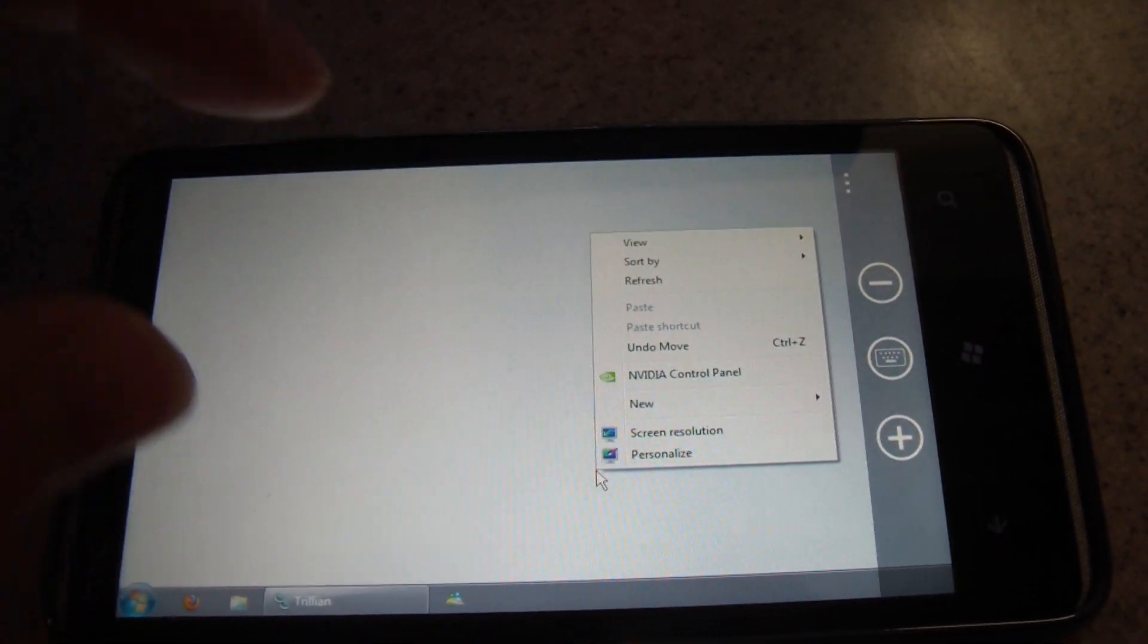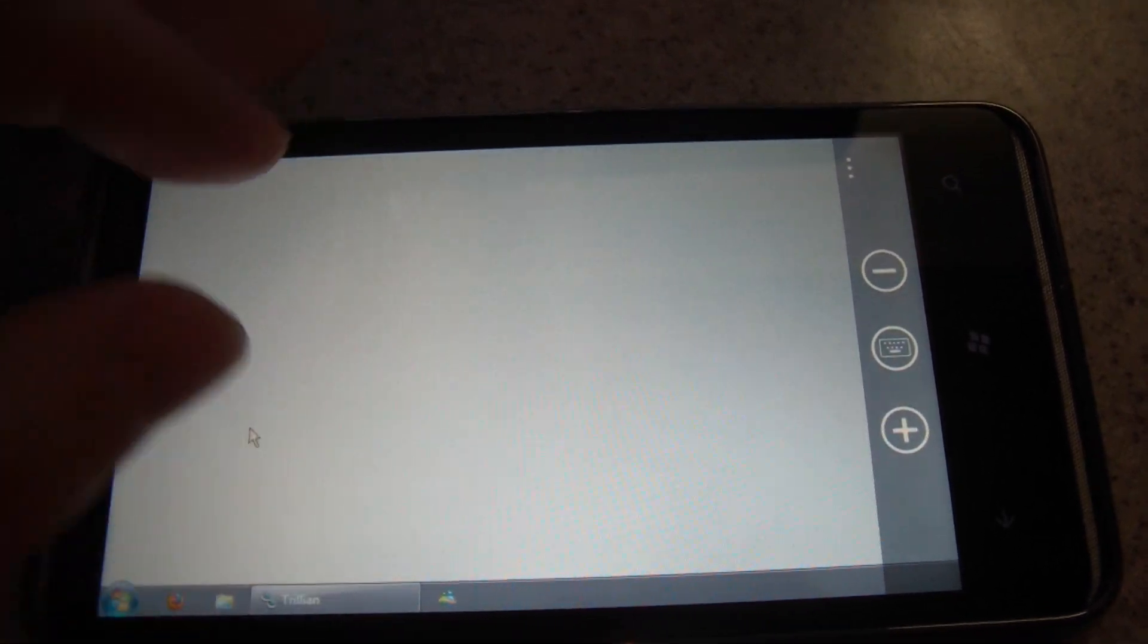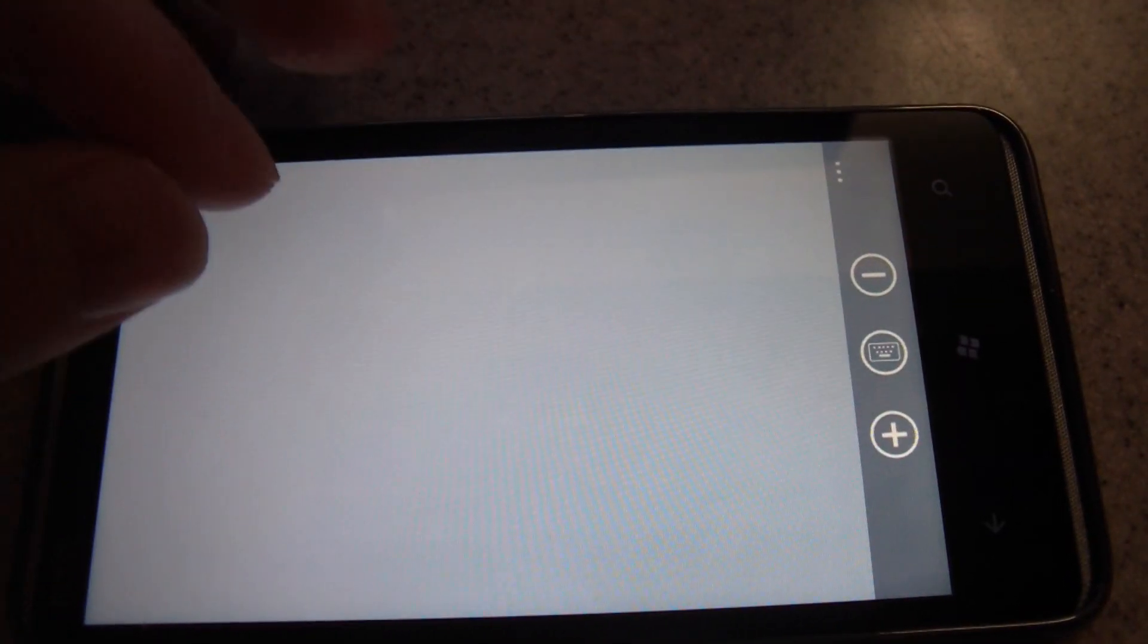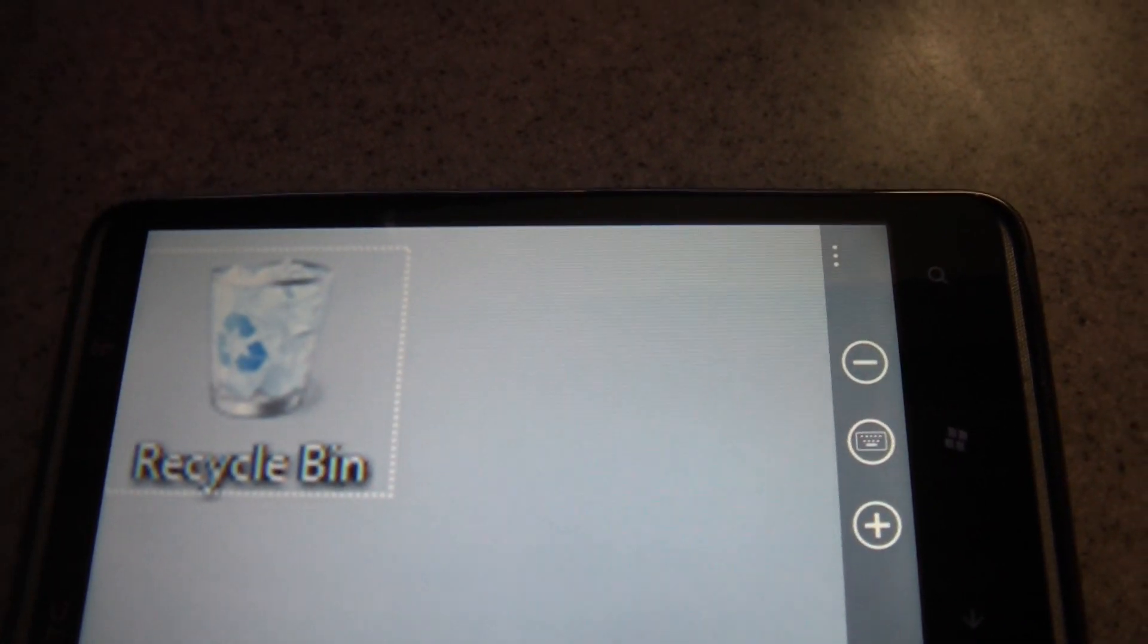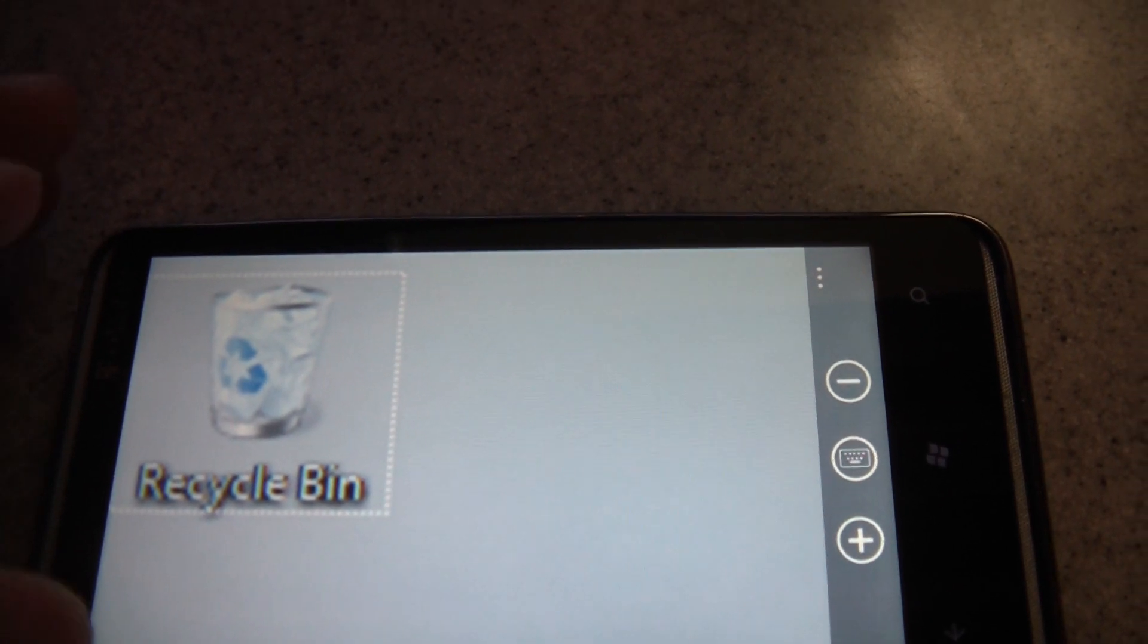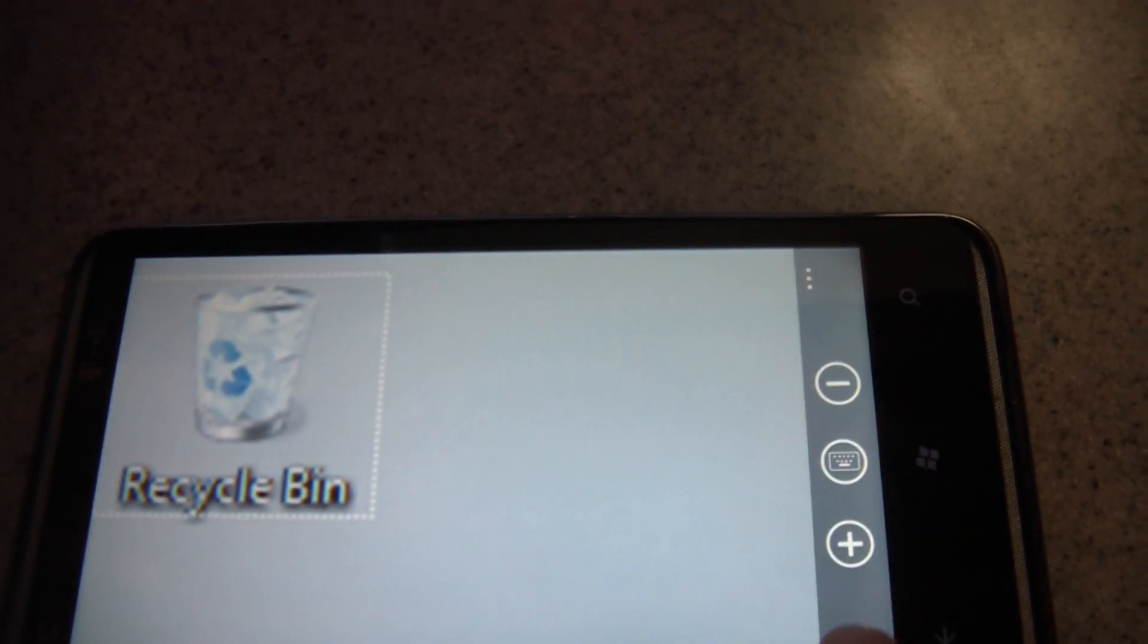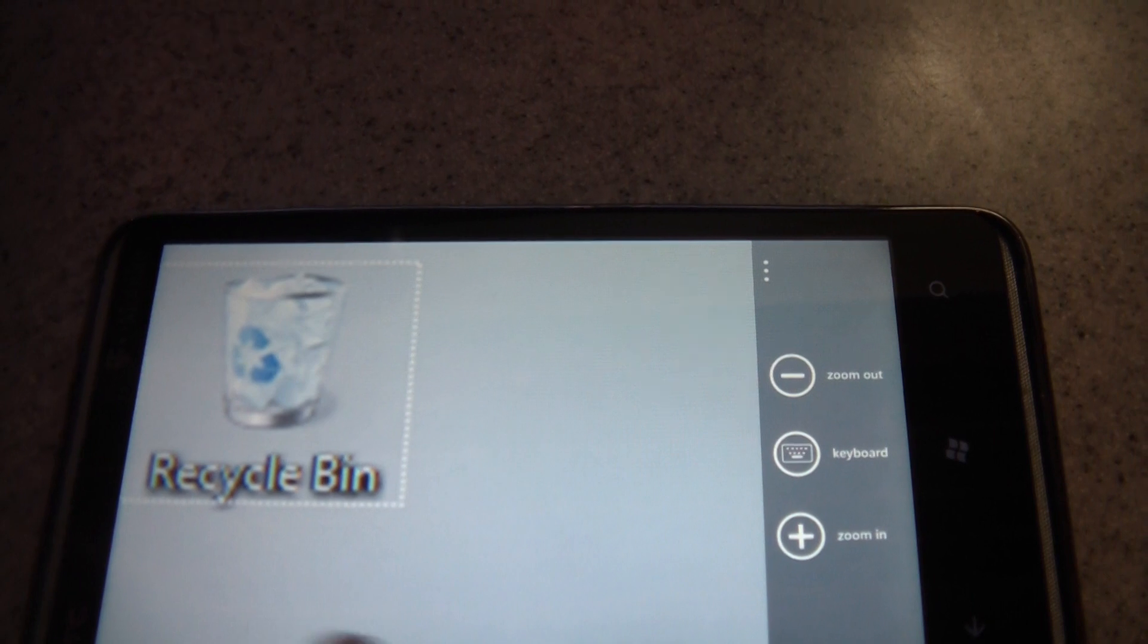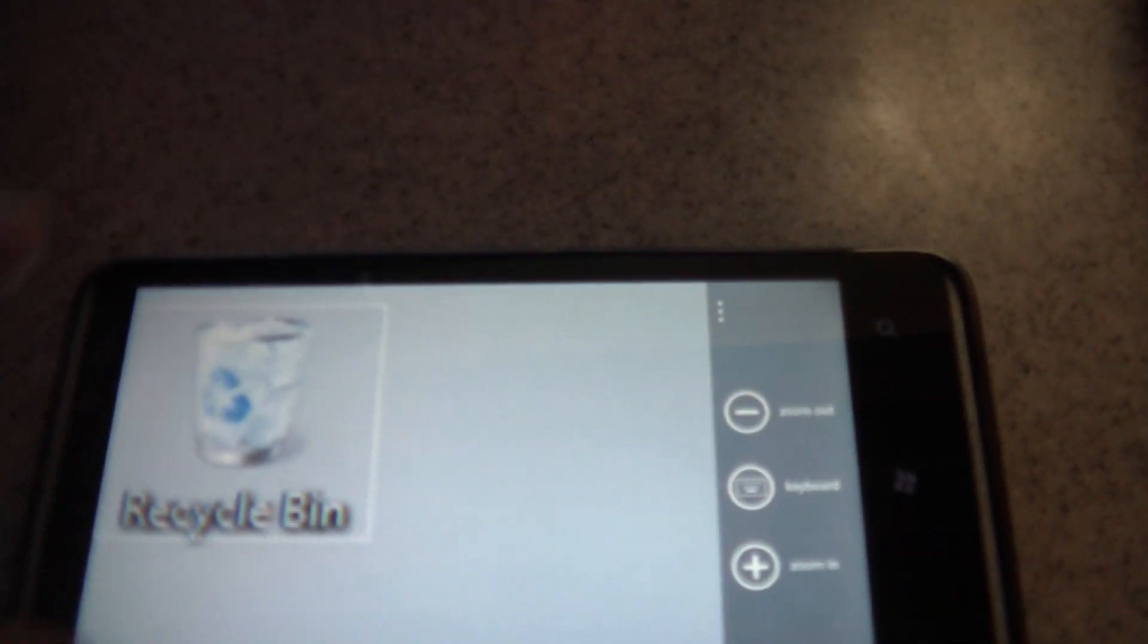You can pinch to zoom in on the screen. You can also keep zooming in manually using the controls here. You've got zoom out, keyboard, and zoom in.